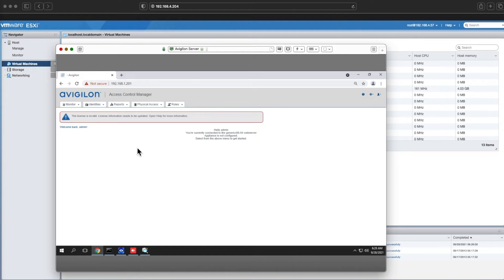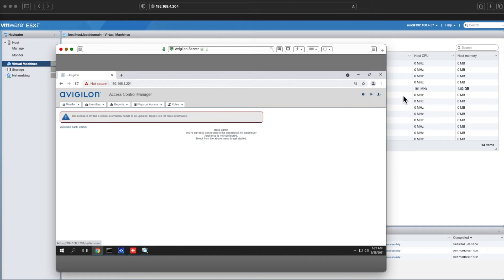Once you're in the software, the first thing we're going to do is go up to the gear wheel in the top right corner and go to the appliance section.